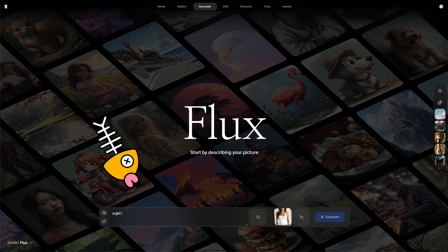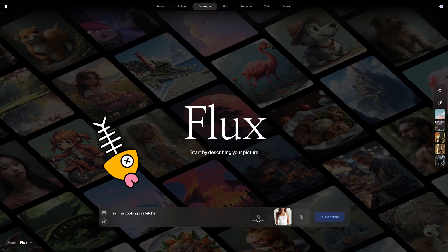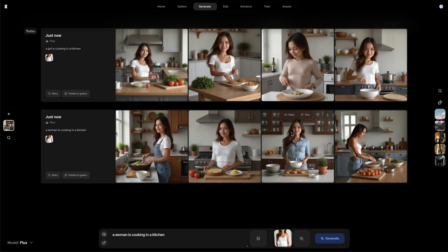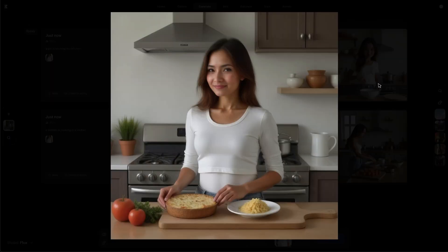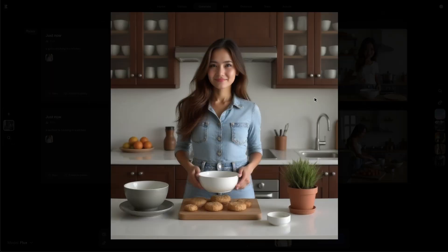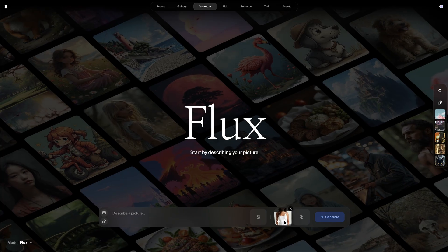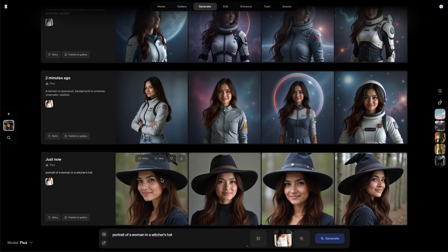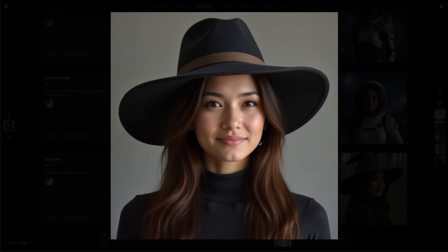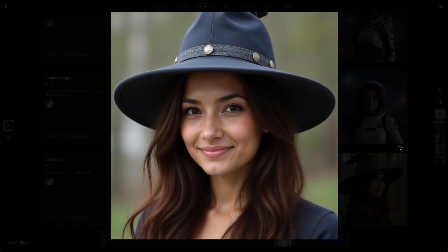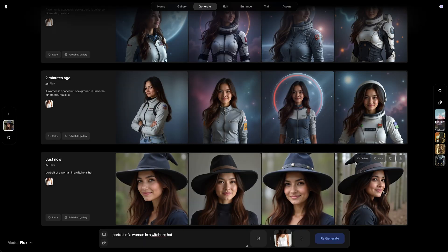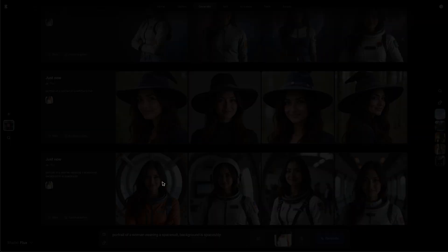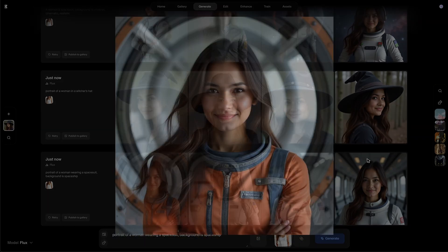Now you can simply enter your prompt to create consistent characters. This is what I create — a woman is cooking. As shown, the character's face remains the same as we want. You may also adjust the value of the style to control the similarity. I am asking it to create a woman in a witch's hat or in a spacesuit. The character consistency is working perfectly. You can then use it to create more images or AI videos if you like.